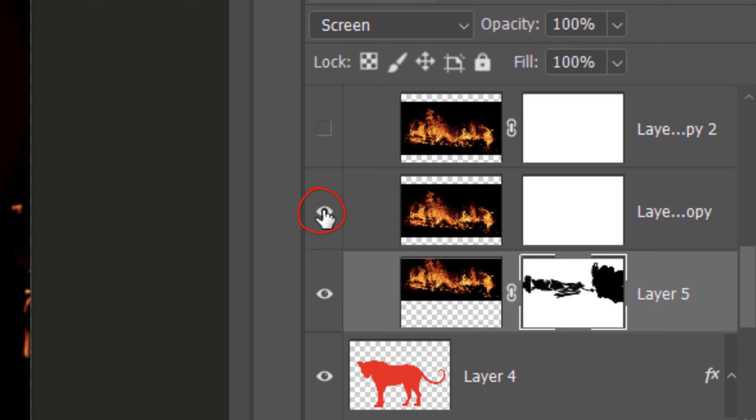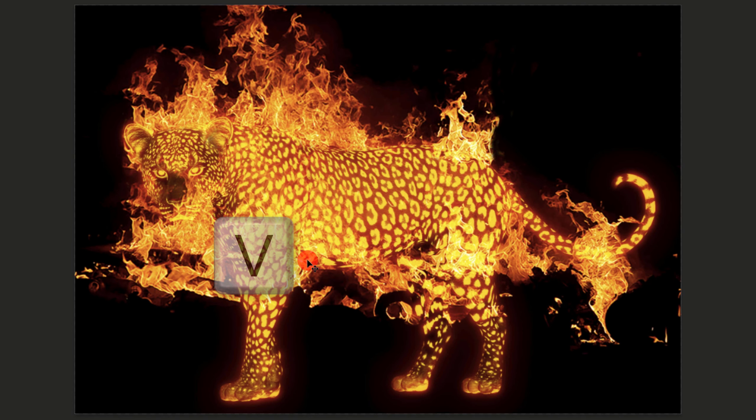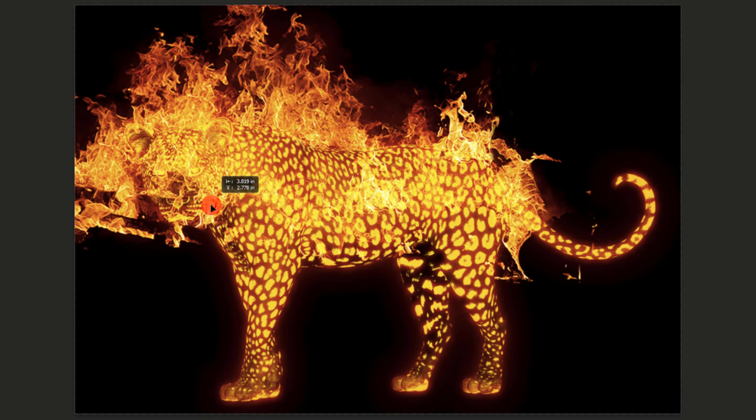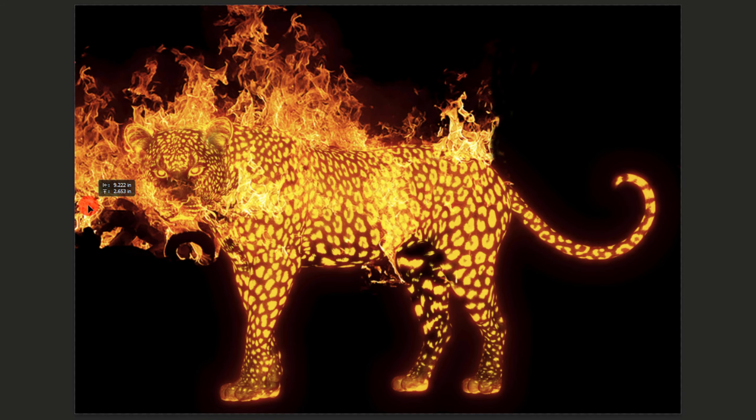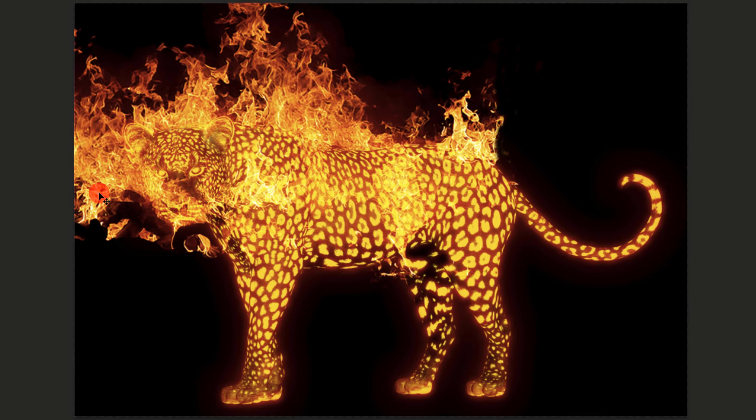Click the chain link of the next layer between the layer and the layer mask. This unlinks them, which will allow us to move and resize either of them independently of the other. Make the layer visible and active. Open your Move Tool. Decide where you'd like the flames to appear on the leopard and choose which part of the flames you'd like to use. Drag it to that location.